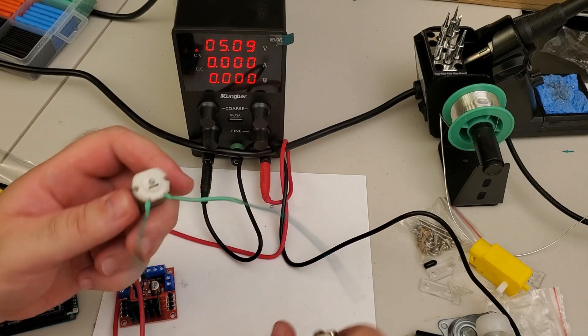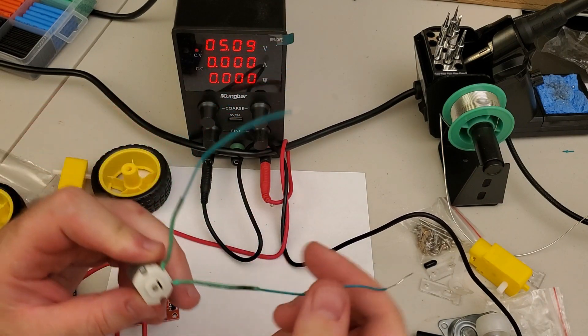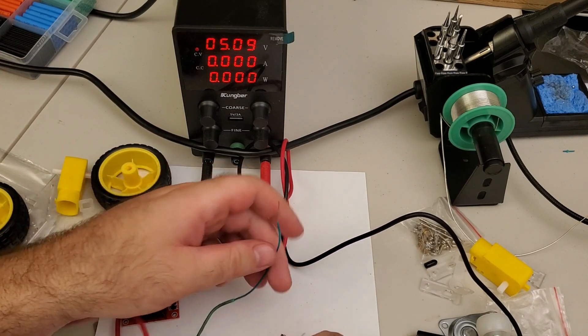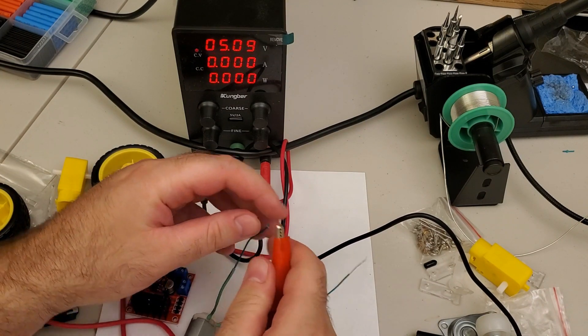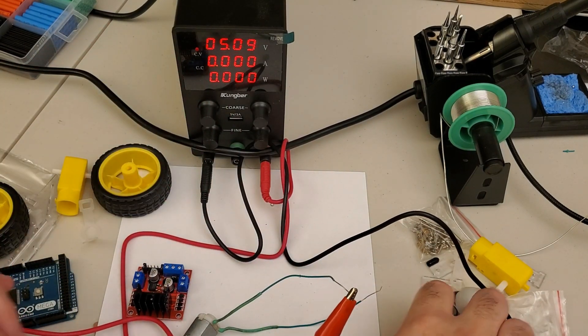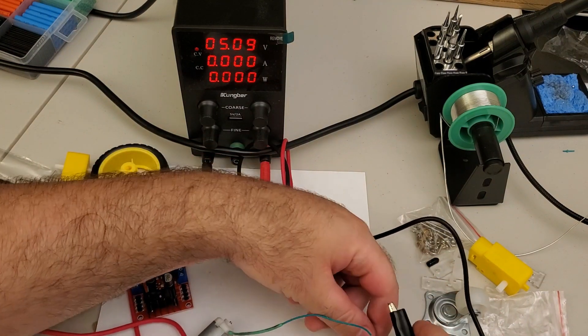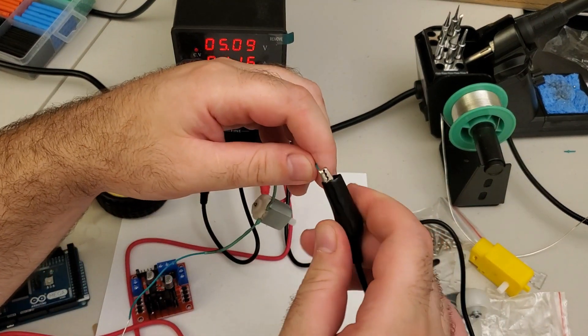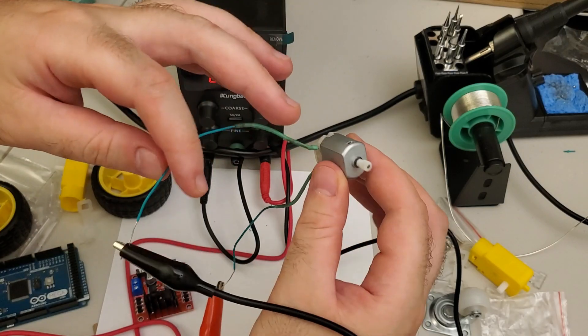And finally, let's test our motor. It should be working. Okay. It's working.